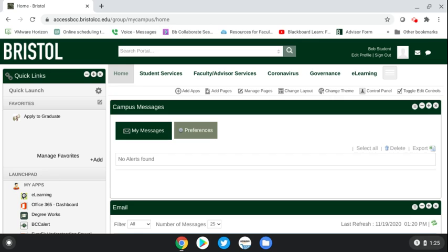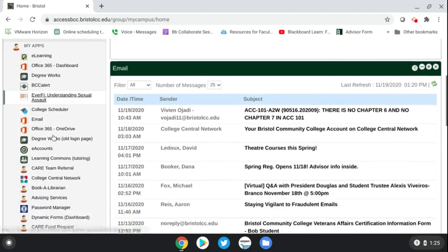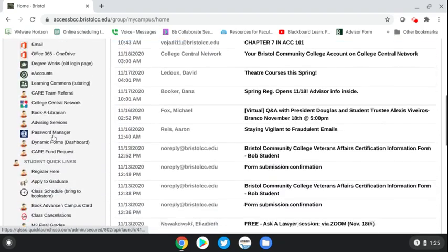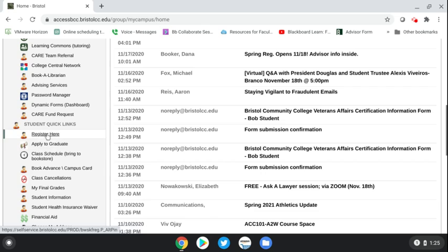The first thing you want to do is log into your AccessBCC account and get to your home page, then go over to the left and scroll down until you see the link for 'Register Here.' Click 'Register Here.'